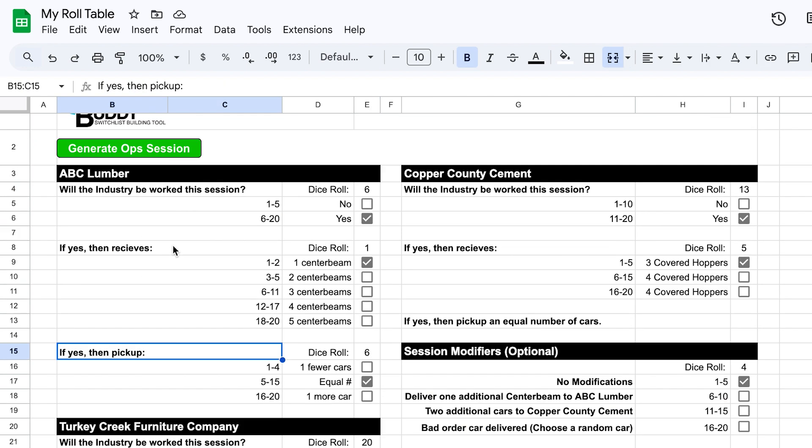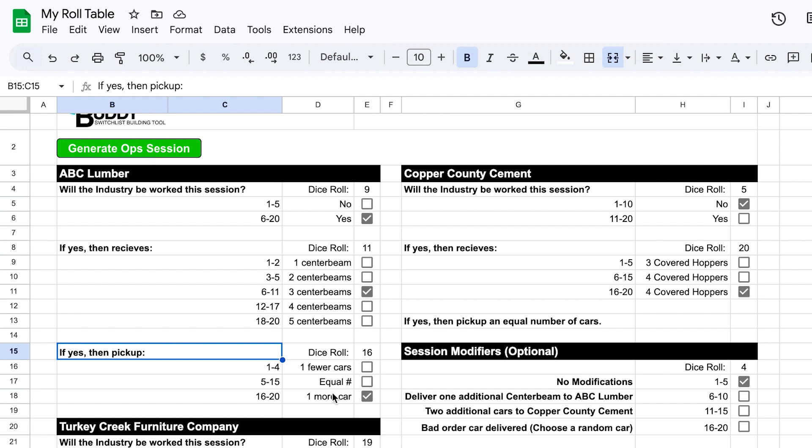One thing I've added to my roll table that's really helped add some randomization to my overall operating sessions is I'm rolling a dice now to determine the number of cars to pick up. So for ABC Lumber I have rolled that I'm going to drop off one center beam car, and then I've got another number here to roll to see how many cars it's going to pick up. In this case it's going to pick up an equal number of cars, so I'm going to drop off one car and pick up one car. If I roll my table again here, I can see that this has changed, and it shows me now dropping off three center beam cars and picking up one additional car. So I'll be picking up four cars from ABC Lumber. And so that's just a way to add some additional interest to an operating session.